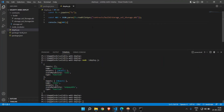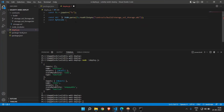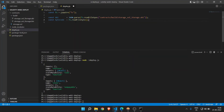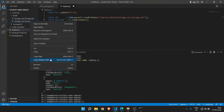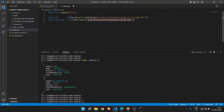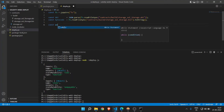Now we need the bytecode. Write: const bytecode = fs.readFileSync() and provide the path to that bin file — right-click, copy relative path, paste it, and fix the slashes. This will give us the bytecode. Convert it using toString(). Now we have the ABI and the bytecode, both of which are required to deploy the contract.